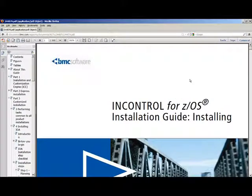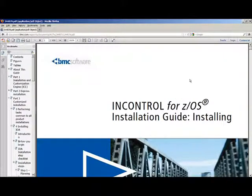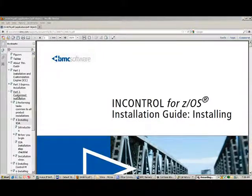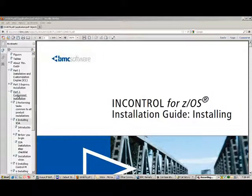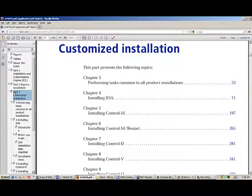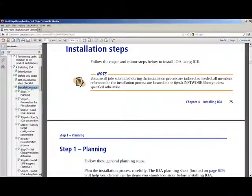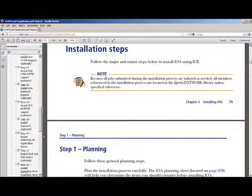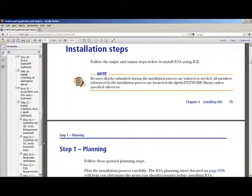Please open the InControl for z/OS Installation Guide Installing Manual. Select Part 3 for Customized Installation. Under the Installation Steps, go to Step 23.